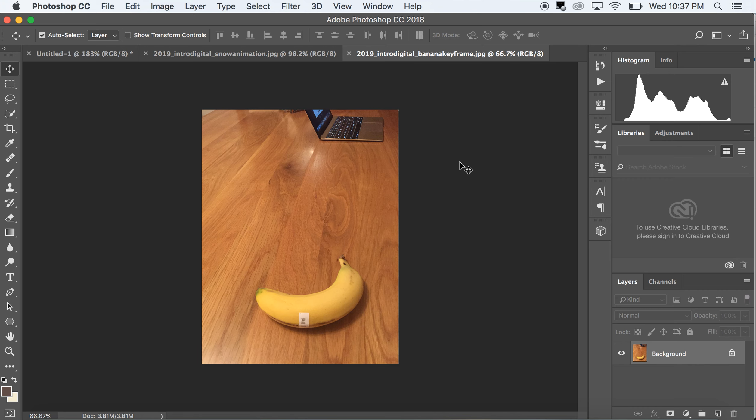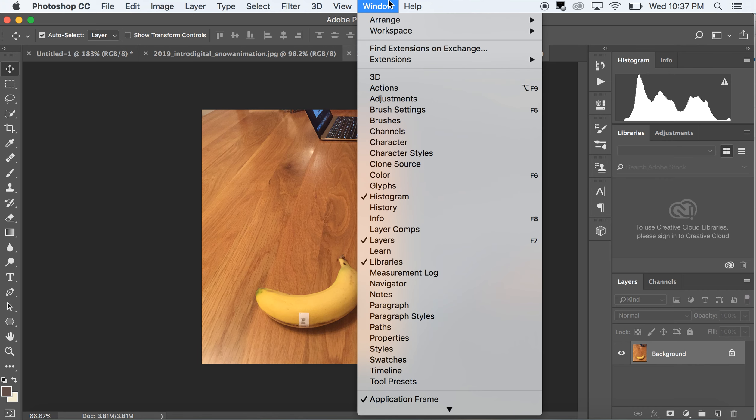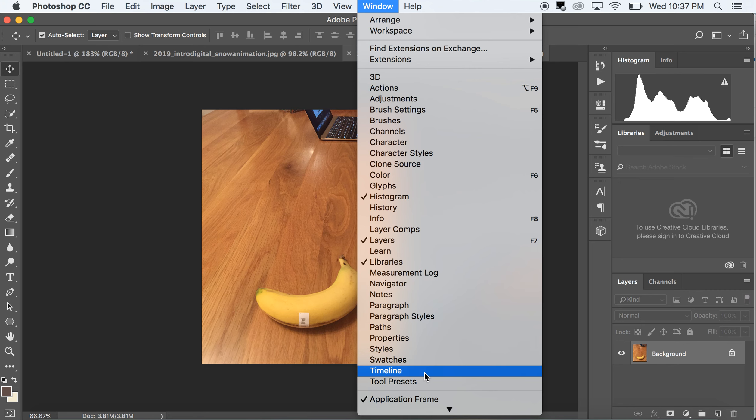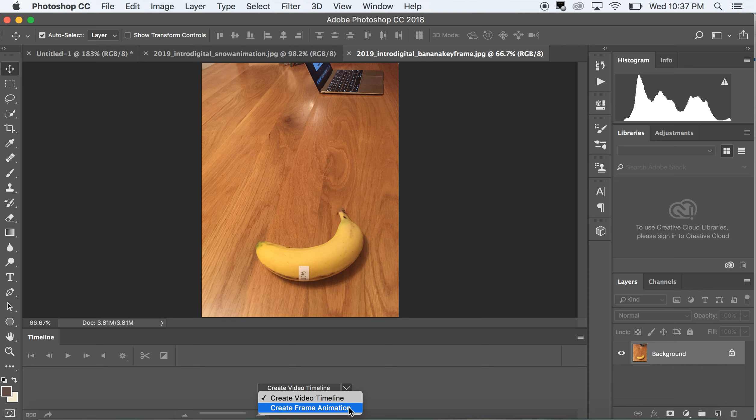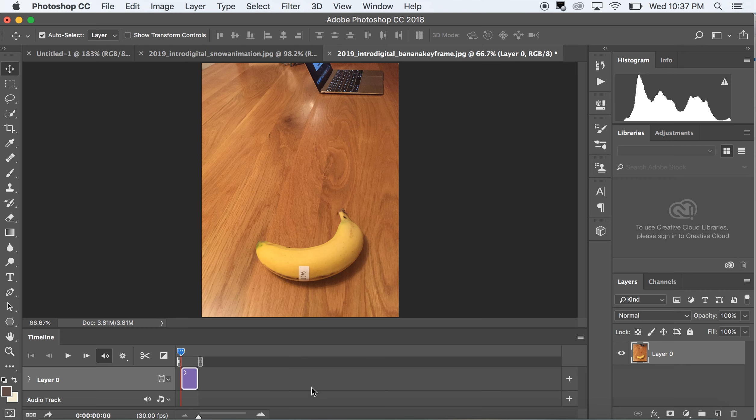In order to activate any of the animation tools or video tools in Photoshop, you want to go to Window Timeline. Right now we want to create a video timeline. There's also the option for a frame animation, and I'm going to do a demo on that as well. Right now we're going to create a video timeline.